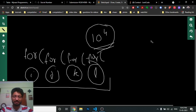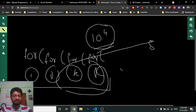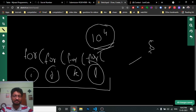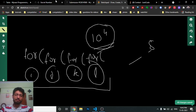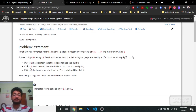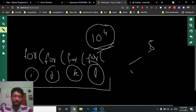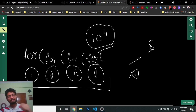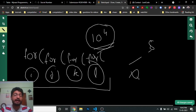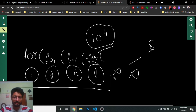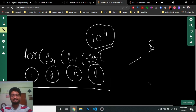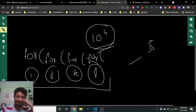For every possible pin formed by i, j, k, l, I check whether it is valid according to the given string S. The first condition: if any digit in the pin corresponds to an 'X' in S, that pin is definitely not valid — I just continue to the next candidate. I need to count the total number of valid pin candidates.